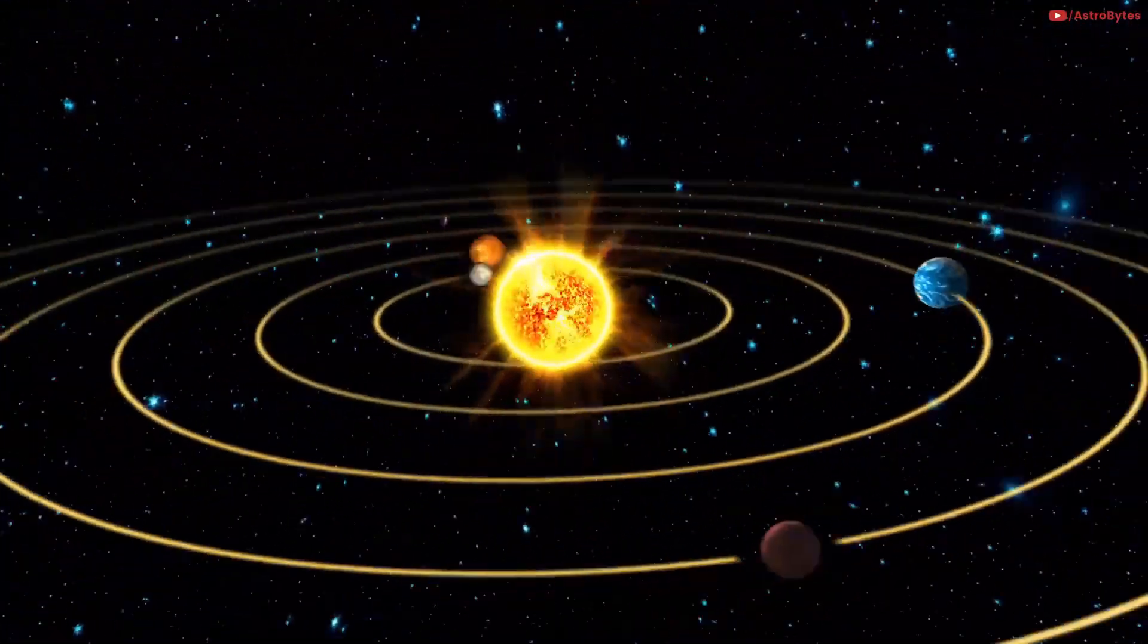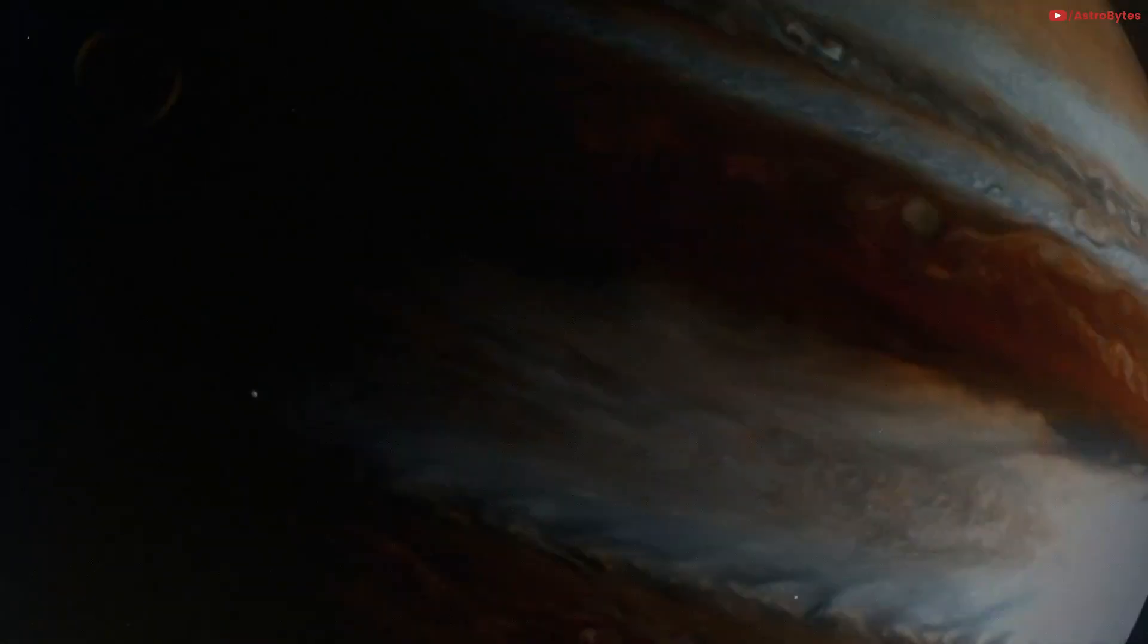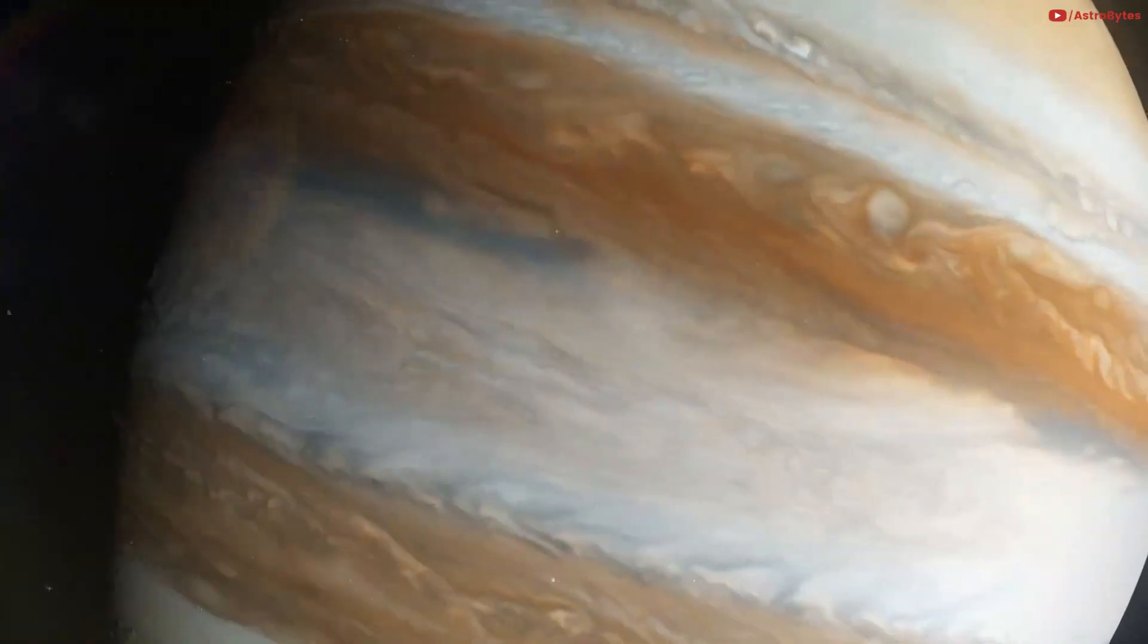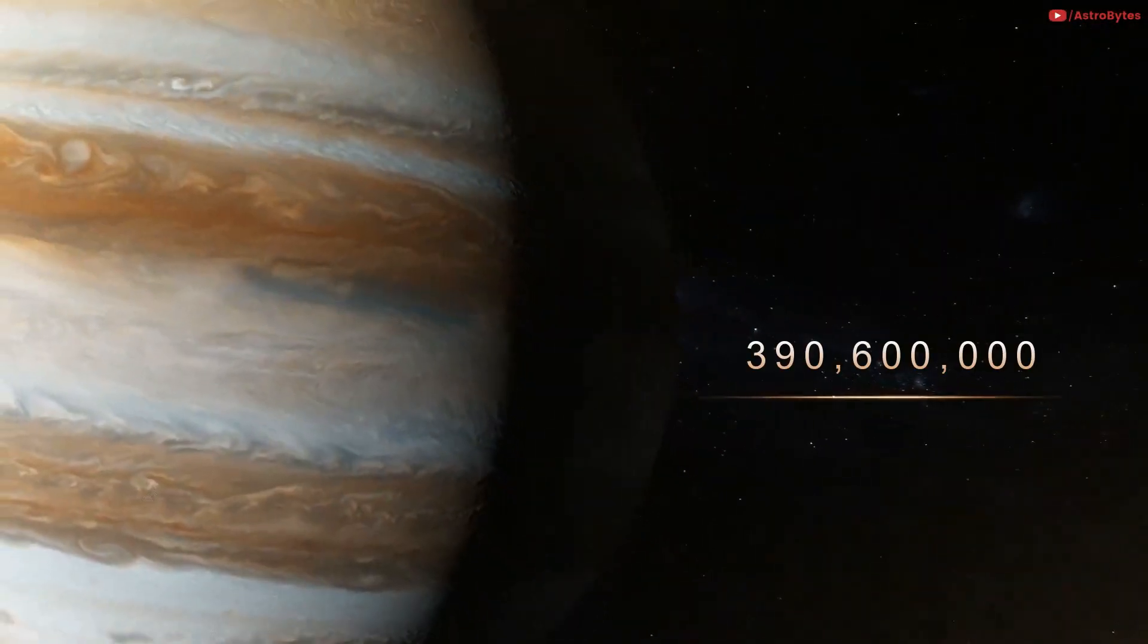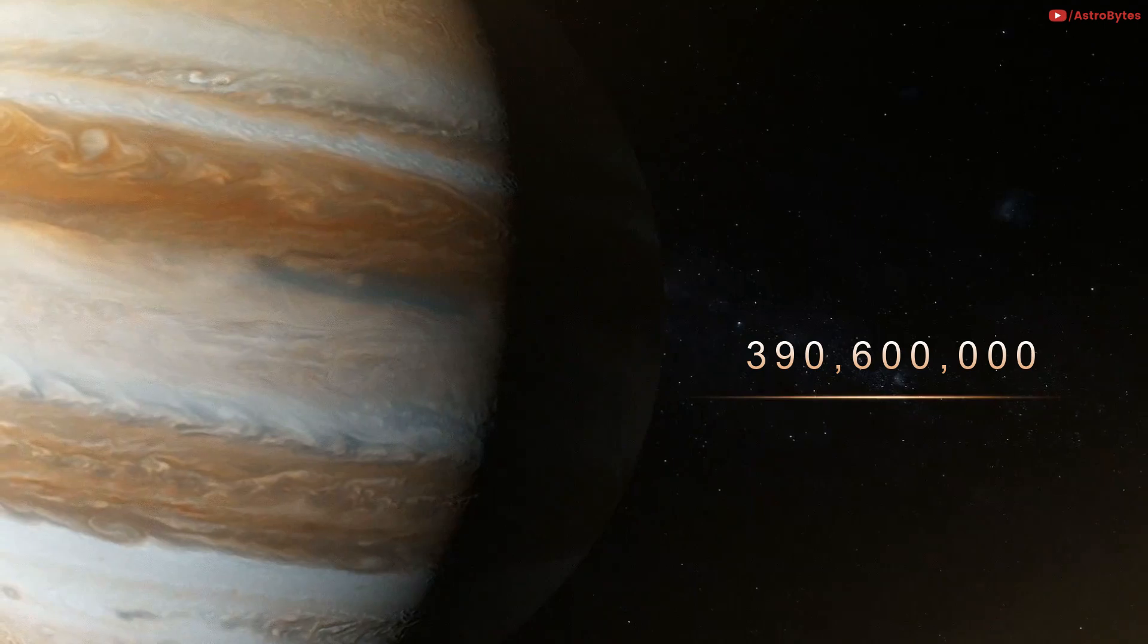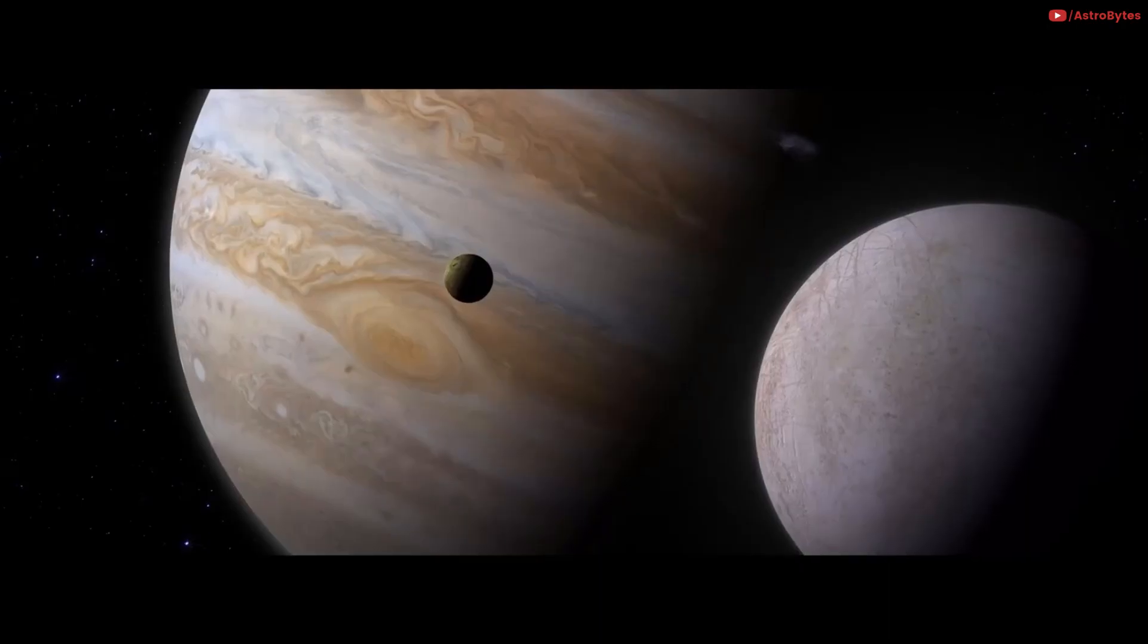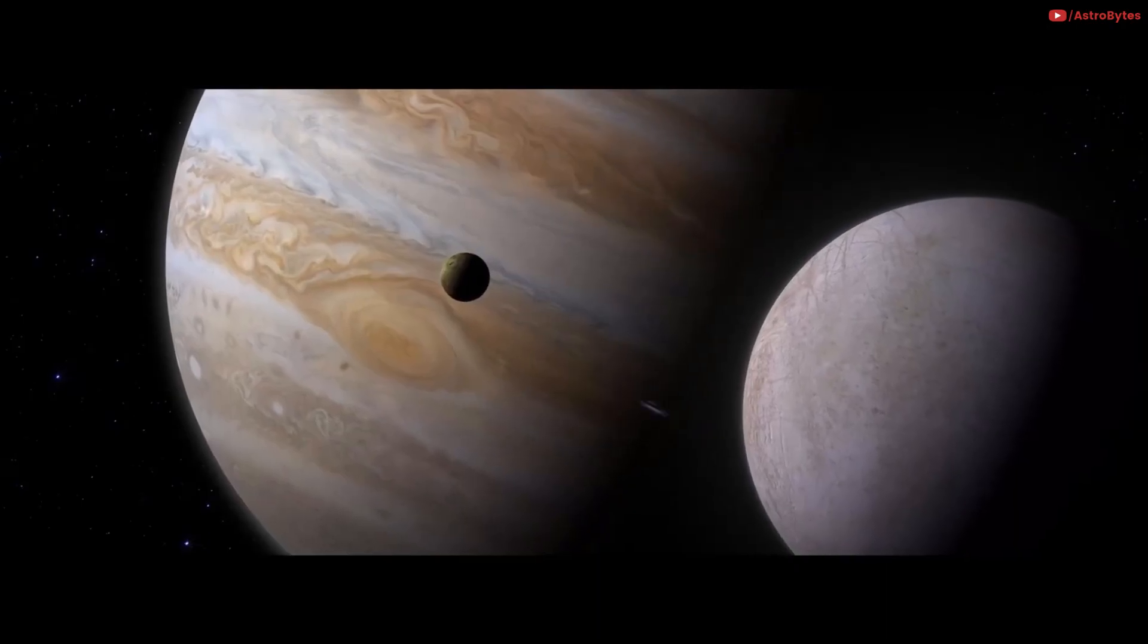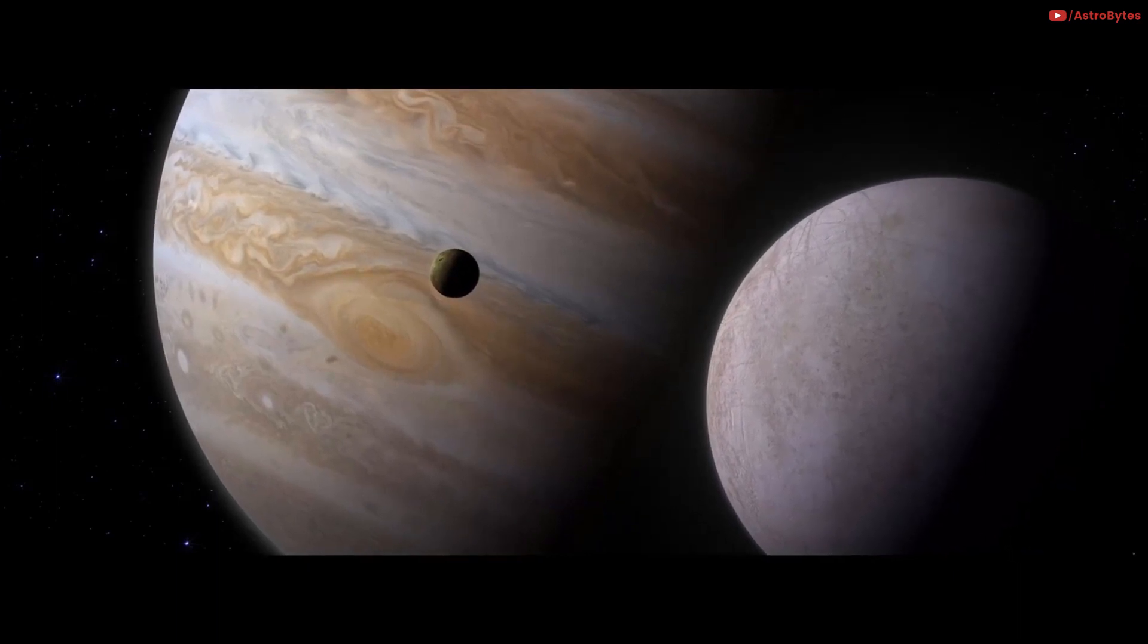Jupiter is 390,600,000 miles away. It would take 34.95 minutes to reach Jupiter. Enough time to watch one episode of your favorite TV show.